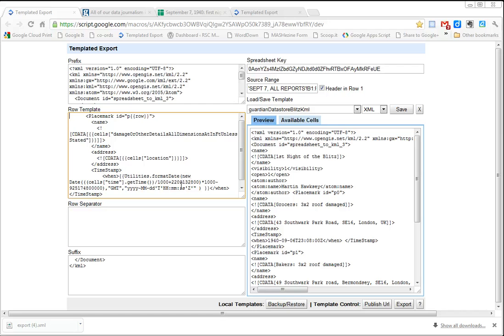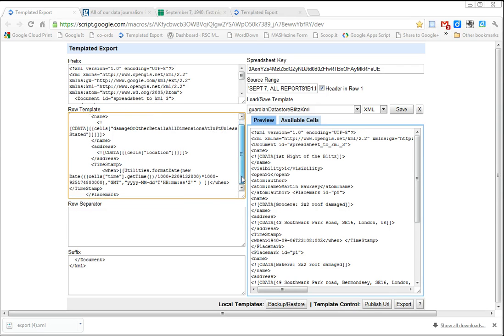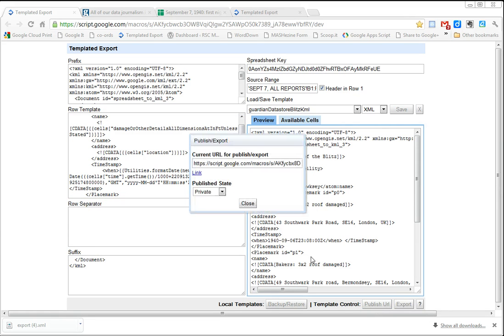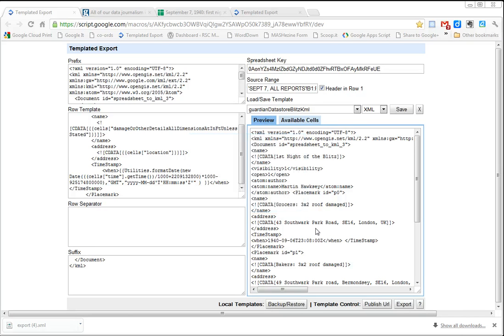Once I've done all that, I could publish it as a URL so that anyone else could have access to this. But because I'm using this in Google Earth, I'm going to export, so I'm going to get a link for that.